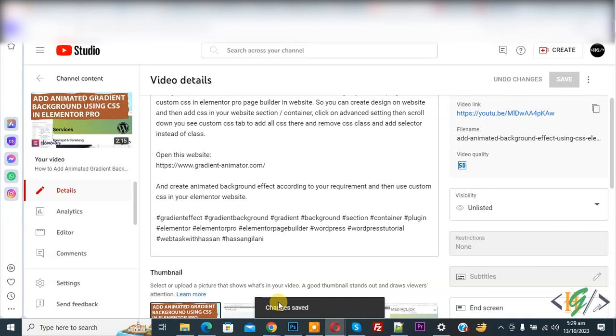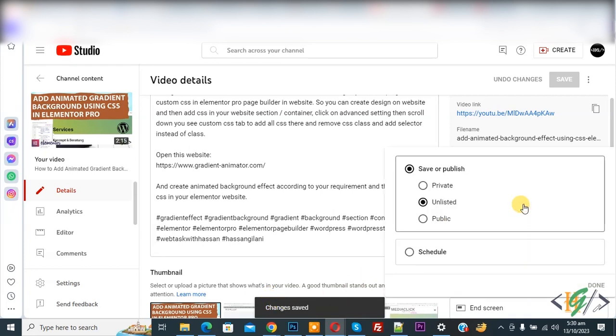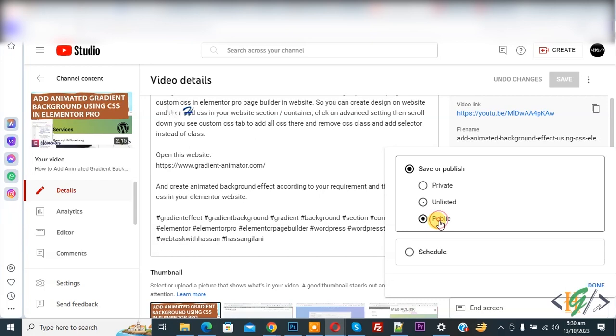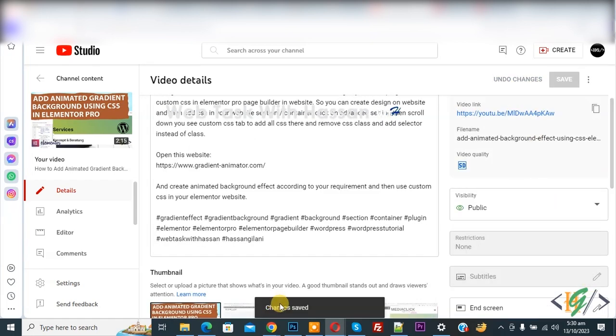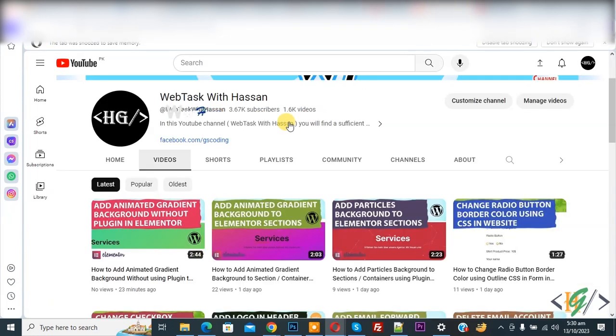Now change is saved. Again go to visibility, now select public, and again click on done and then click on save. Now change is saved. Go to video section again.